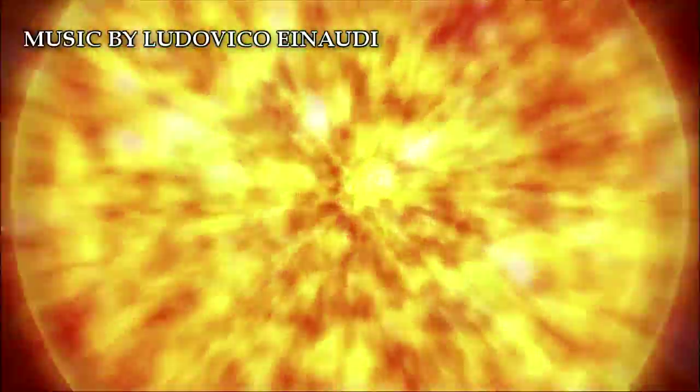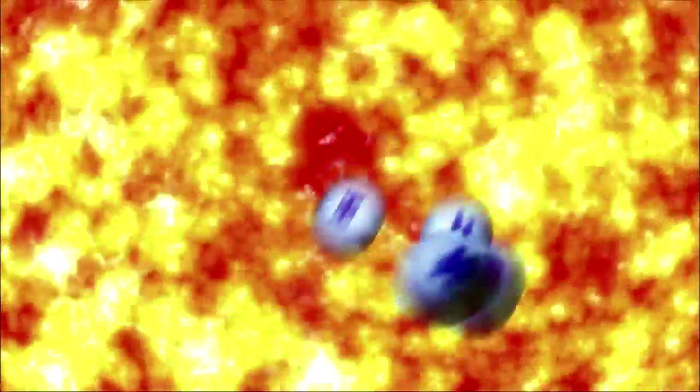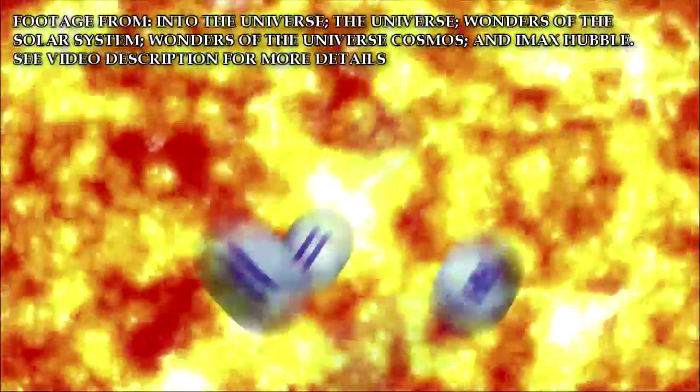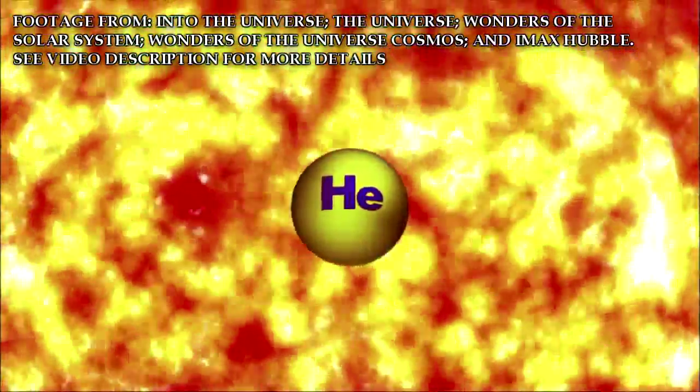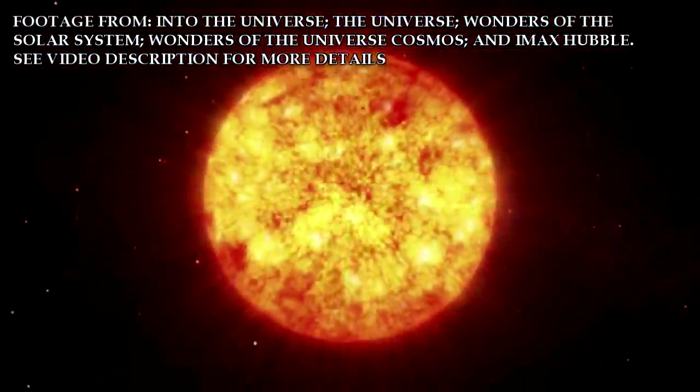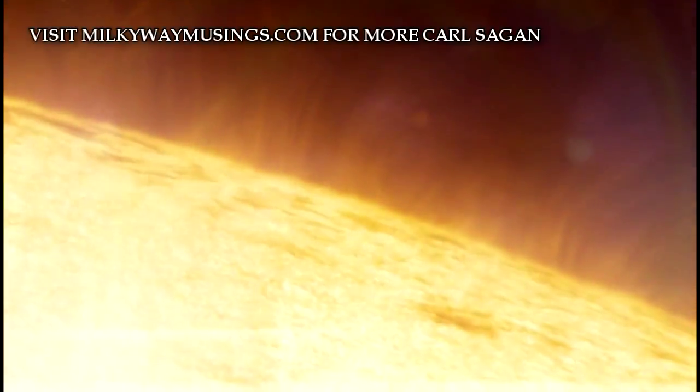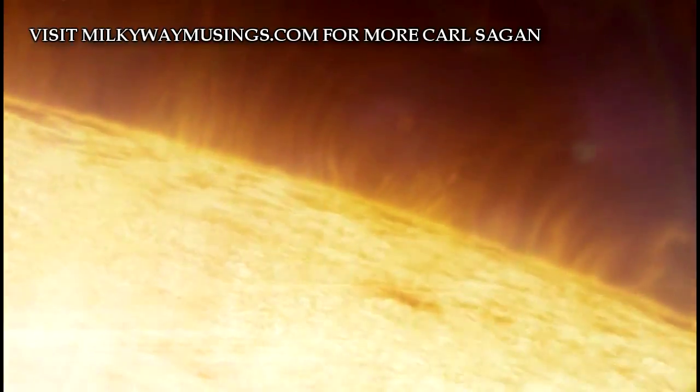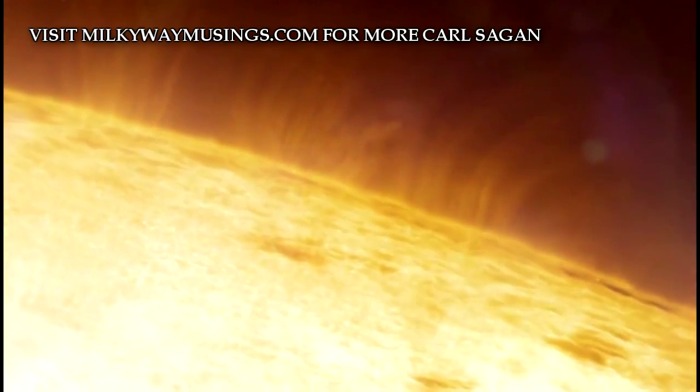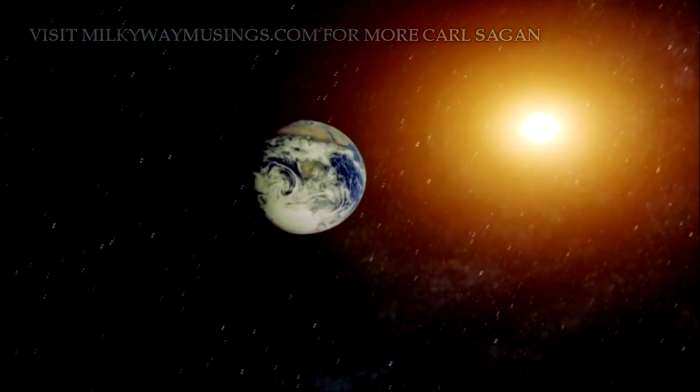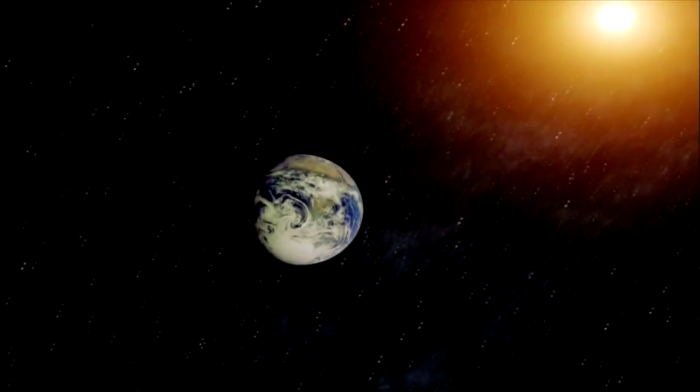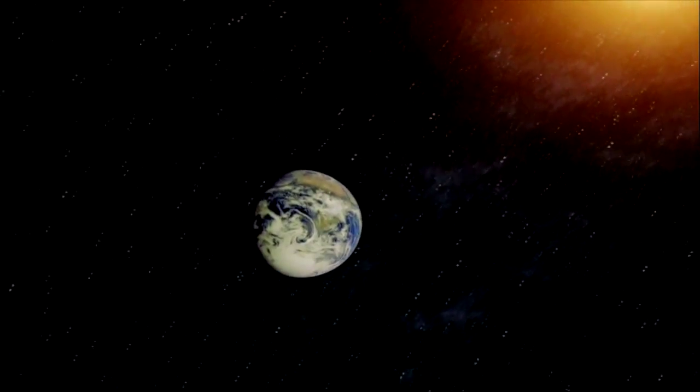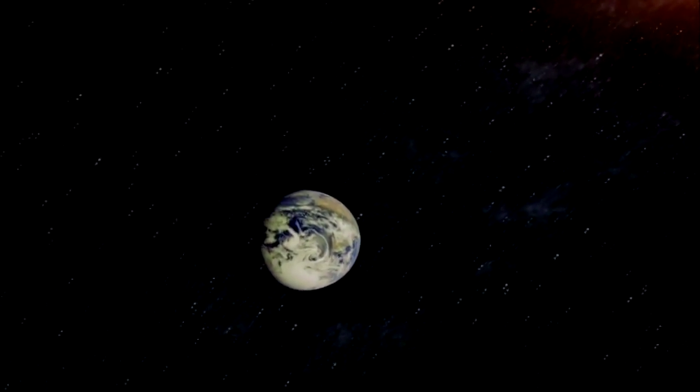All this churning power is driven by the Sun's interior, which is converting 400 million tons of hydrogen into helium every second. The Sun is a great fusion reactor into which a million Earths would fit. Luckily for us, it's safely placed 150 million kilometers away.